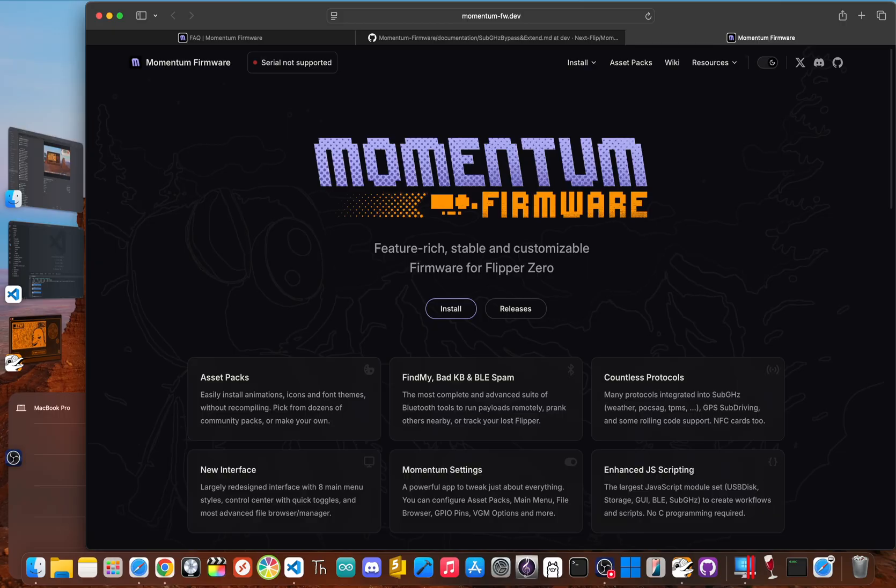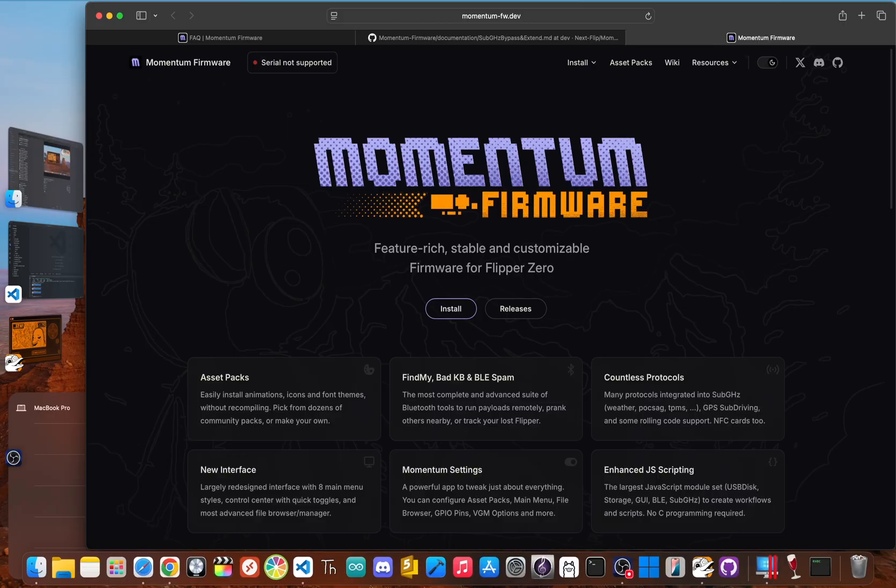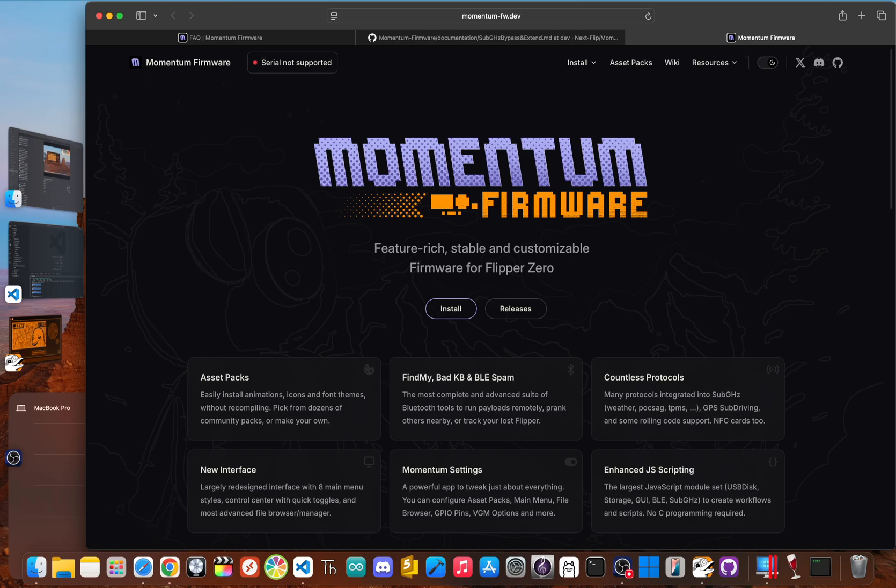The key to unlocking all this is custom firmware. And today, we're talking about the best out there, Momentum. It's built on the same stable foundation as official firmware. So, you get all the regular features, but it adds a ton of new tools and, best of all, unlocks the radio.